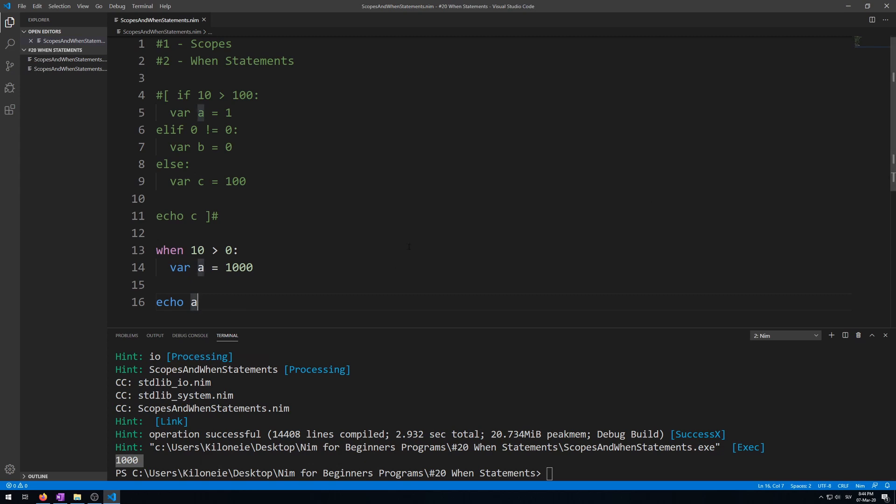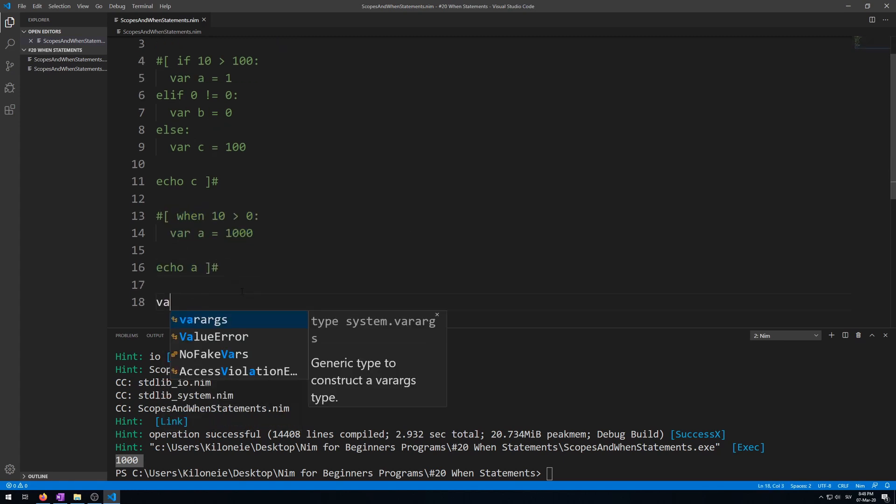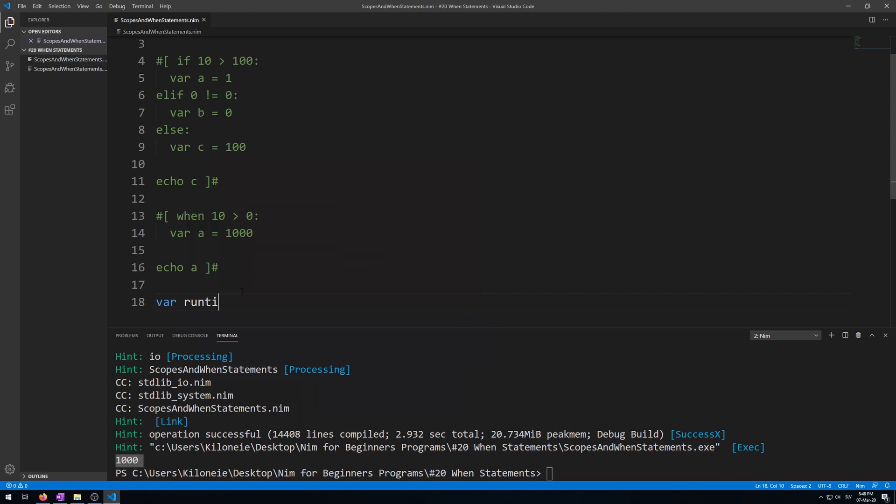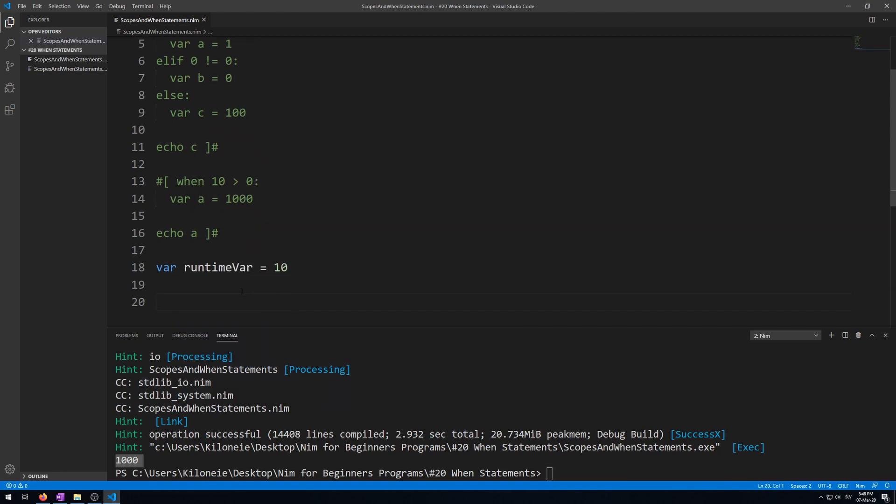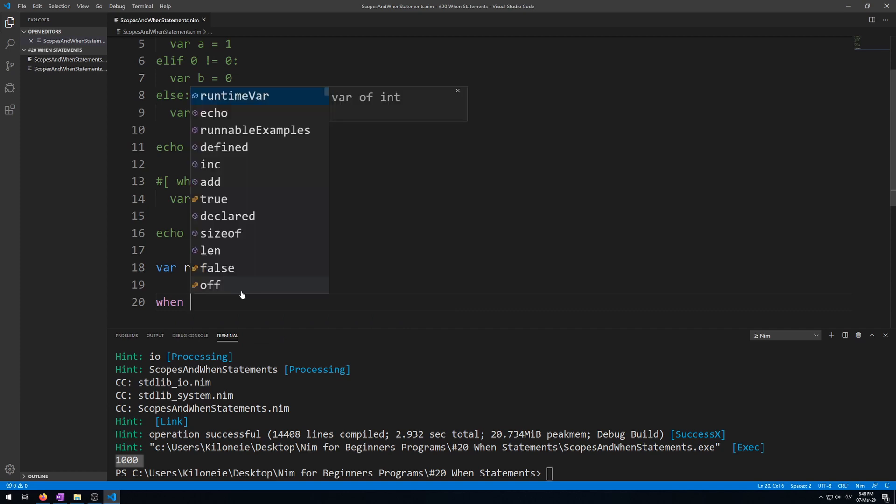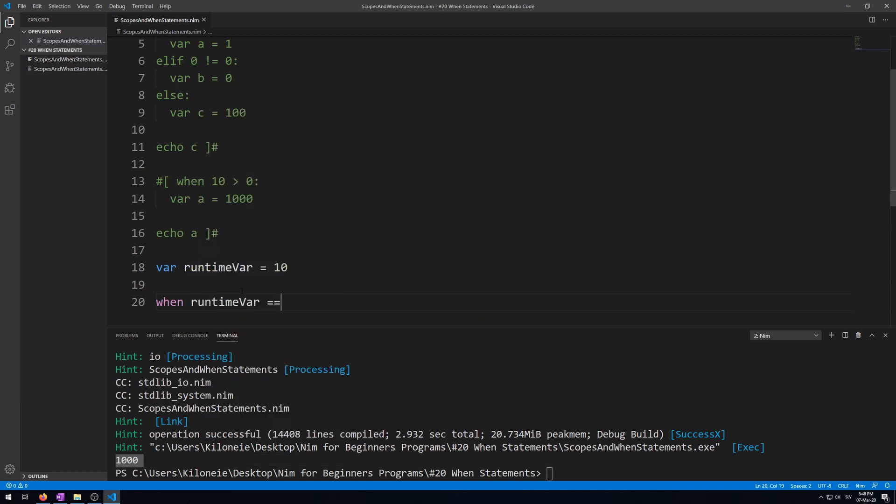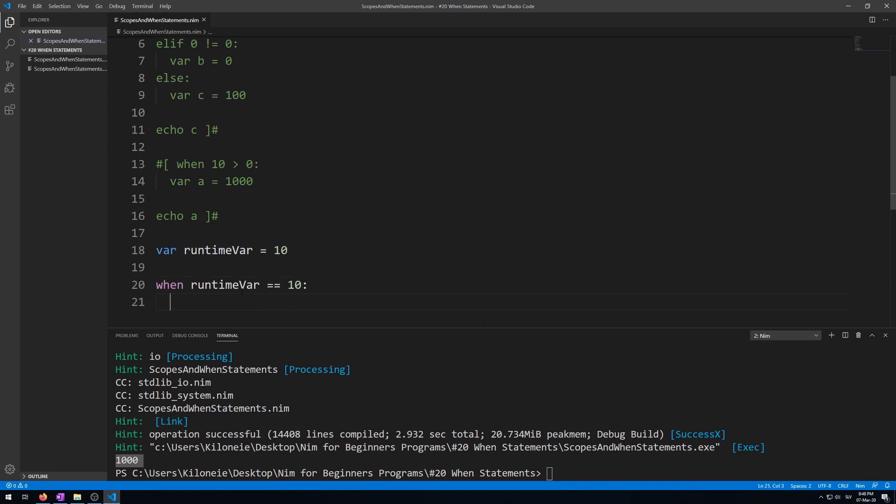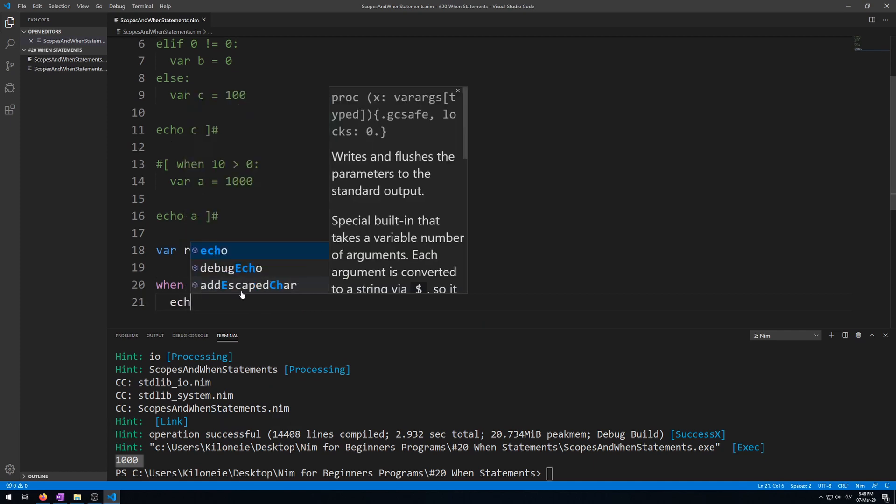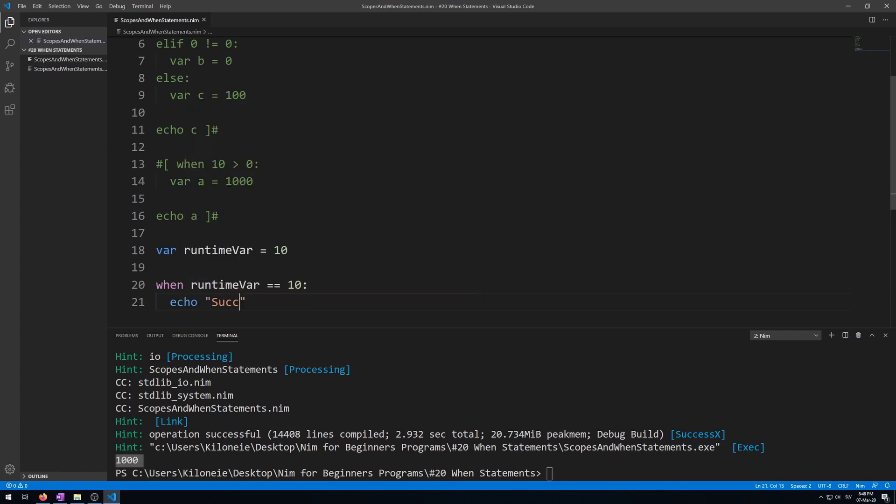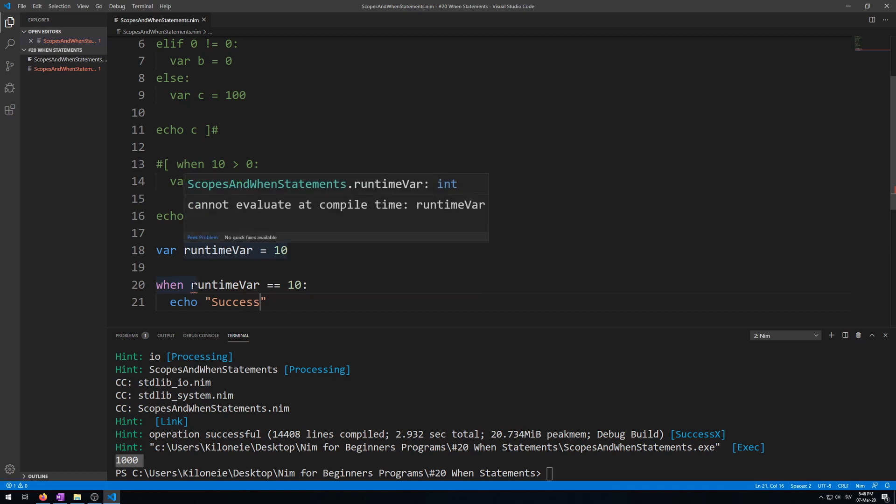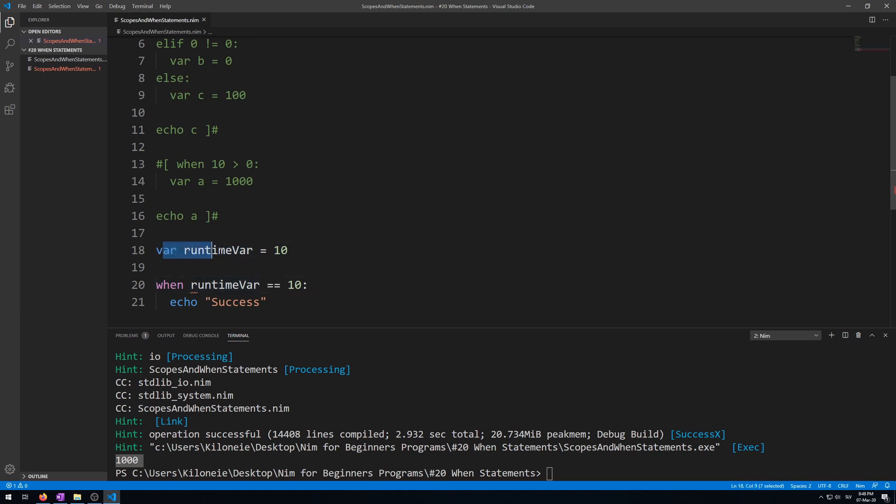Now another thing about using when statements is that you cannot make runtime variables using var and let keywords and then use them in comparison with when statements. So let's make a runtime variable using the var keyword and use it in a when statement. Let's comment this out and make a runtime variable, or let's call it runtime var, with value of 10. Then when statement: runtime var equals 10, so this will succeed, and let's echo success. Now visual studio code detects this as a problem: cannot evaluate at compile time because this is a runtime variable and when statement is a compile time if.